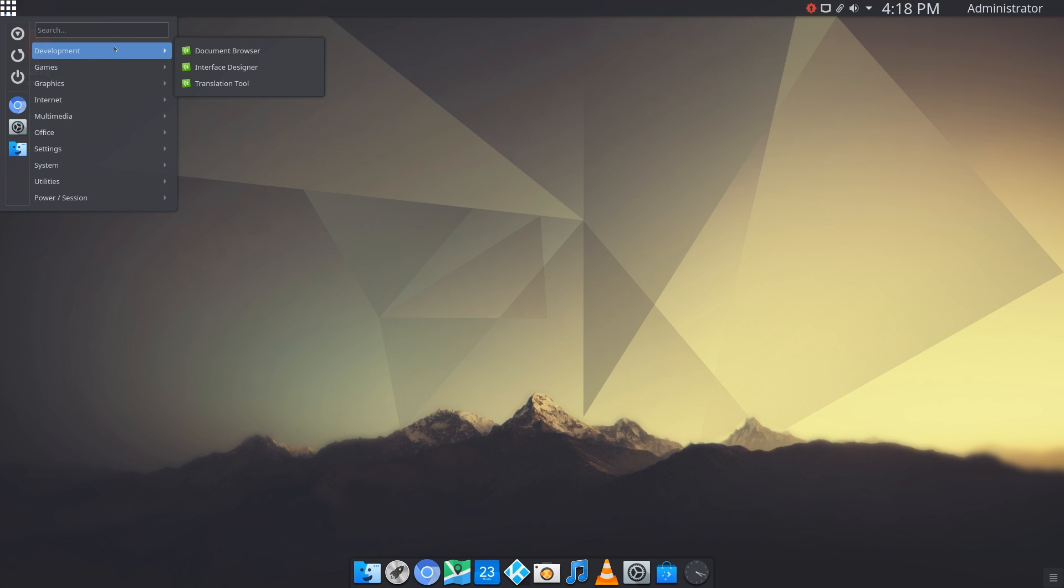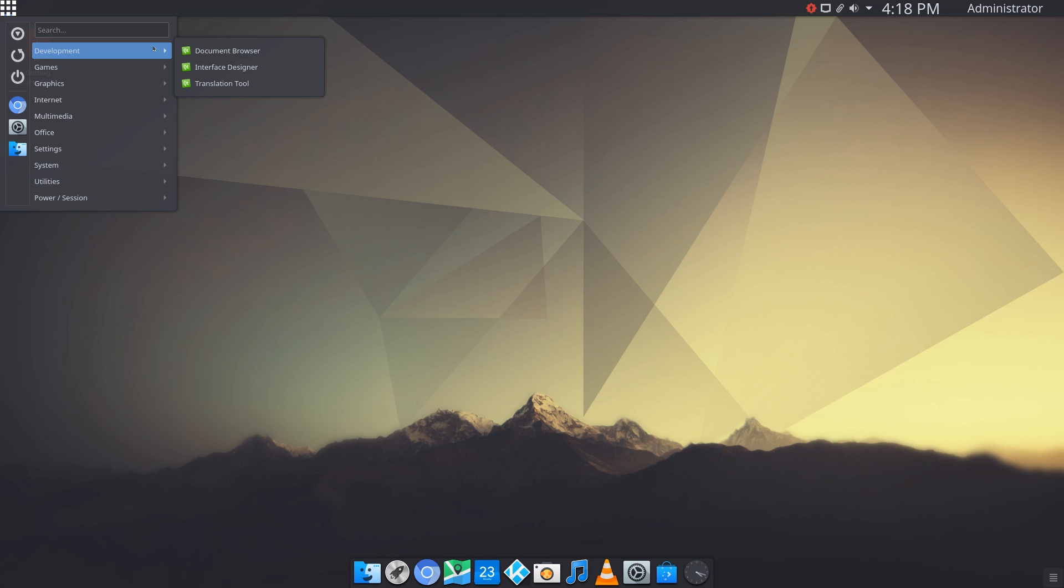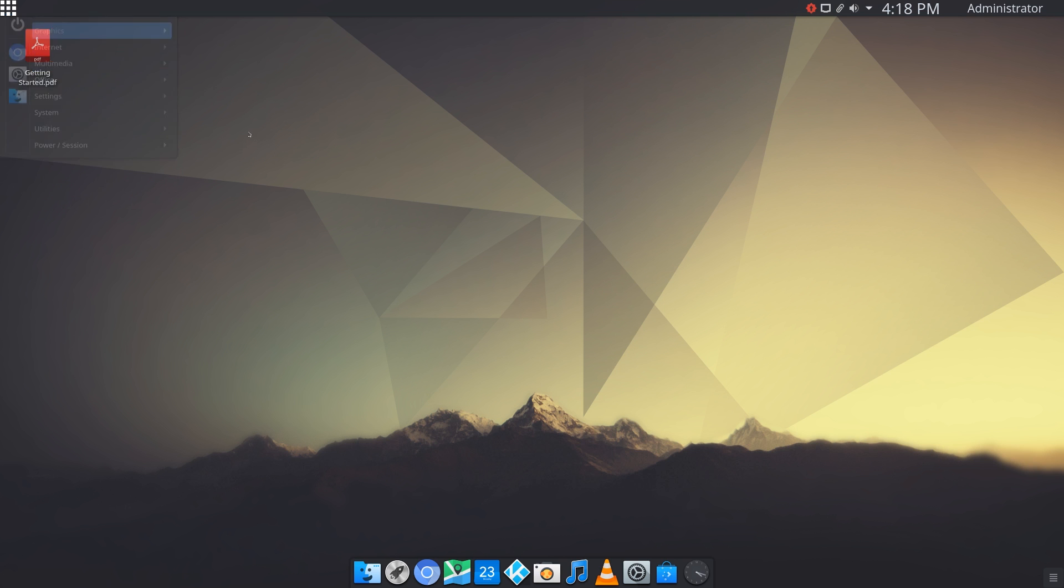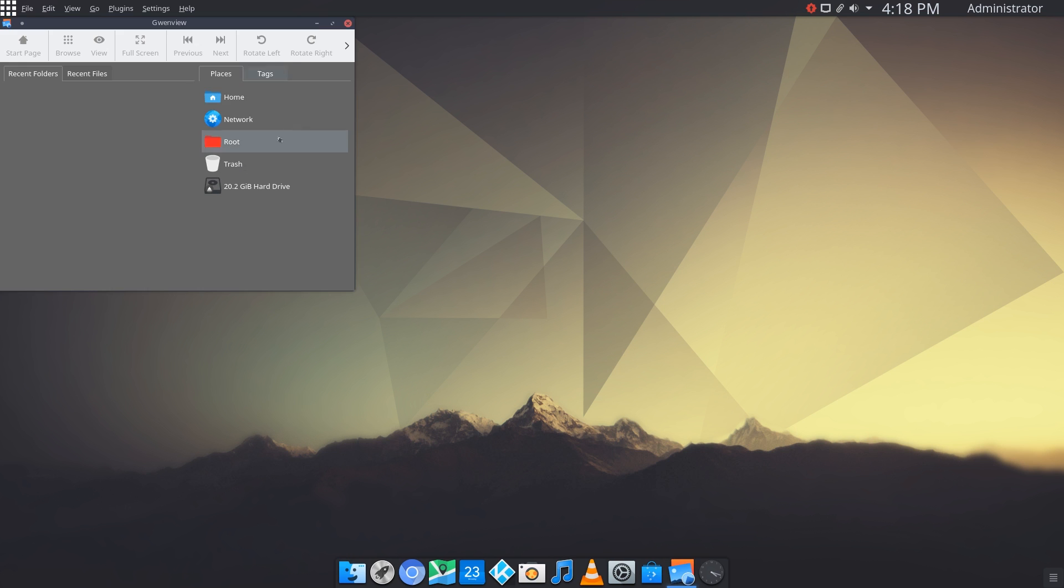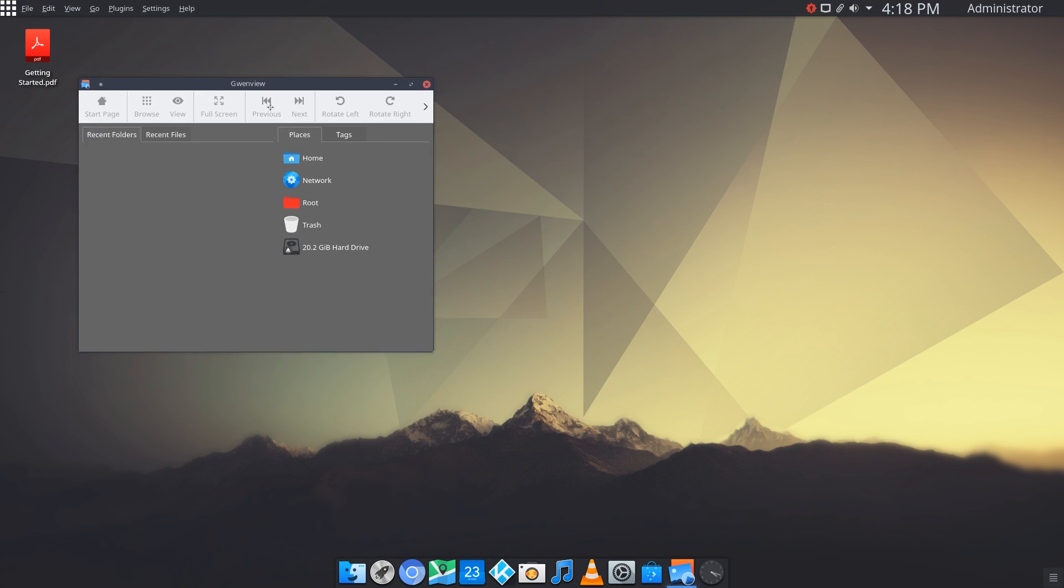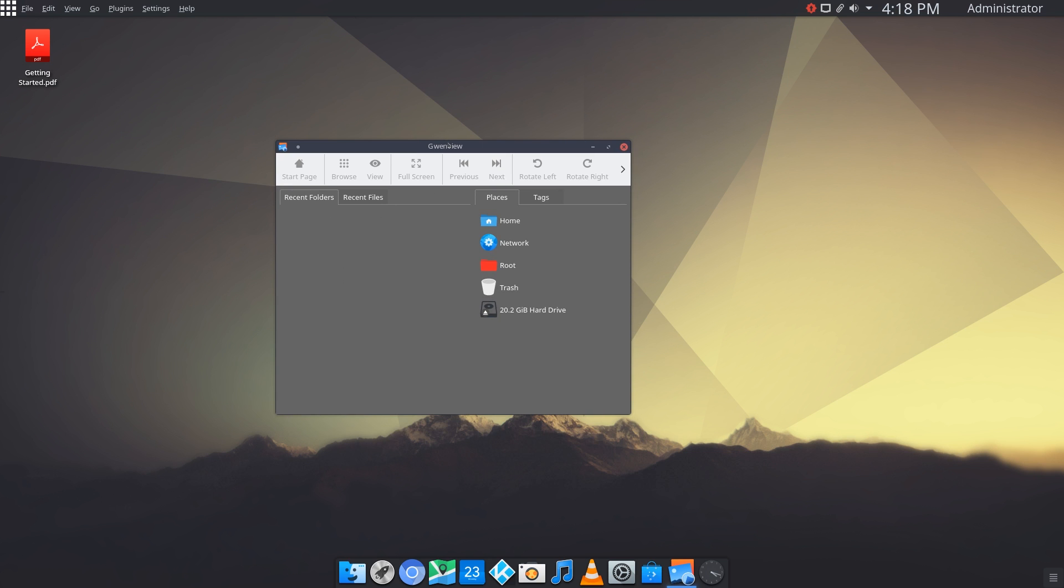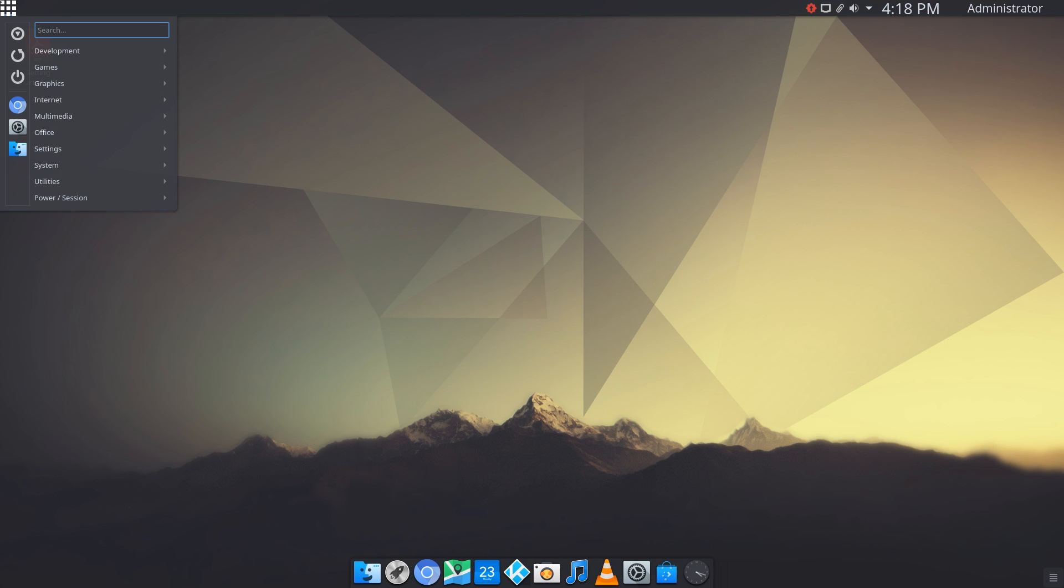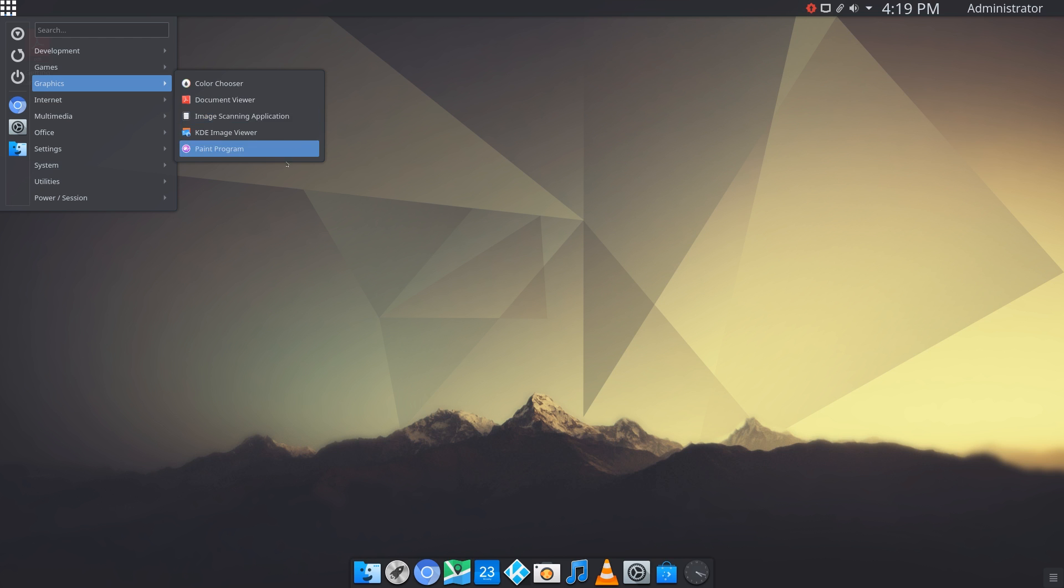For development we have document browser, interface designer, and translation tool. In games we just have mahjong. Graphics we have color chooser, document viewer, image scanning application, KDE image viewer. We can click on it and see that this is just Gwenview. They just simplified it down, made it KDE image viewer so it's easier to understand. Then you have a paint program.